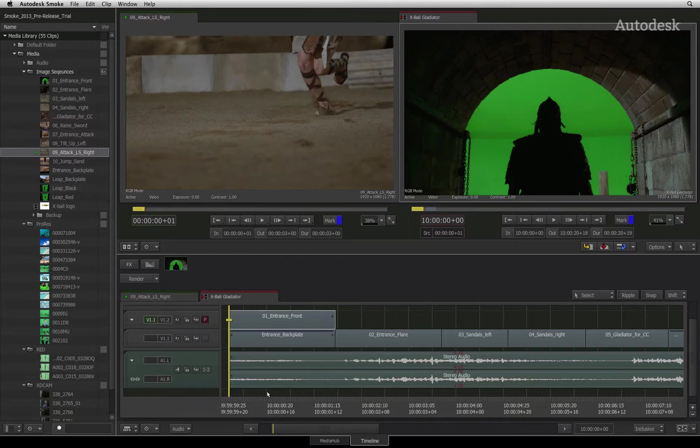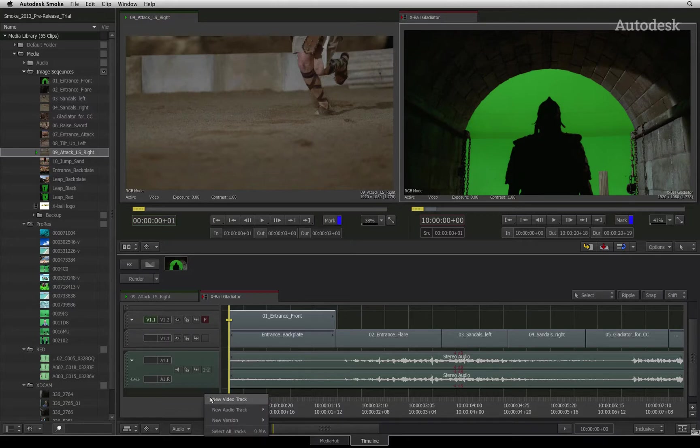To composite layers together, all you need to do is add a new video track or use an existing one and edit your source clip onto the top layer.